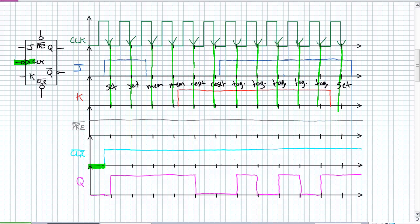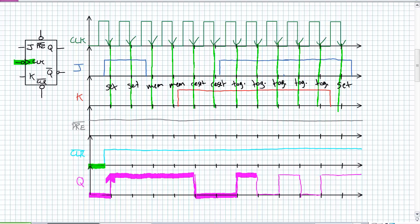So, what happens? Look at our timing diagram here. We were a zero. We stayed a zero until that first positive edge happened. We set it. We stayed set. We memorized it, memorized it. We reset it. We reset something that was already reset. We toggled. We switched, toggled, toggled, toggled, toggled. Finally, we set something that was already set. So, hopefully, you understood these JK flip flop examples.